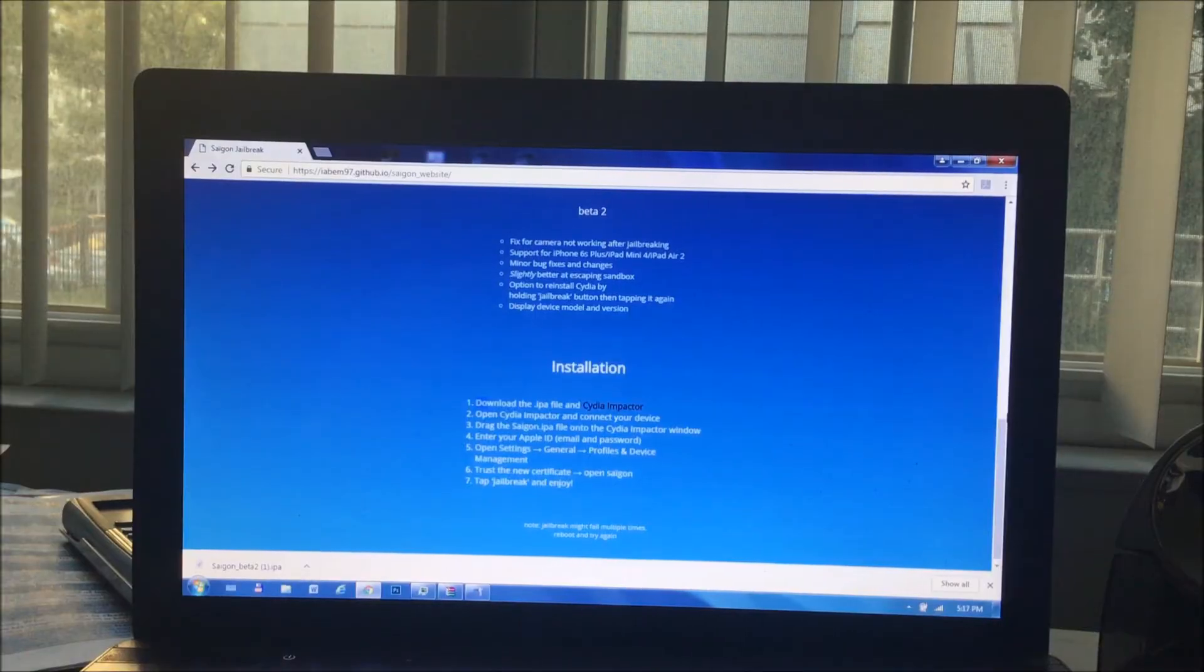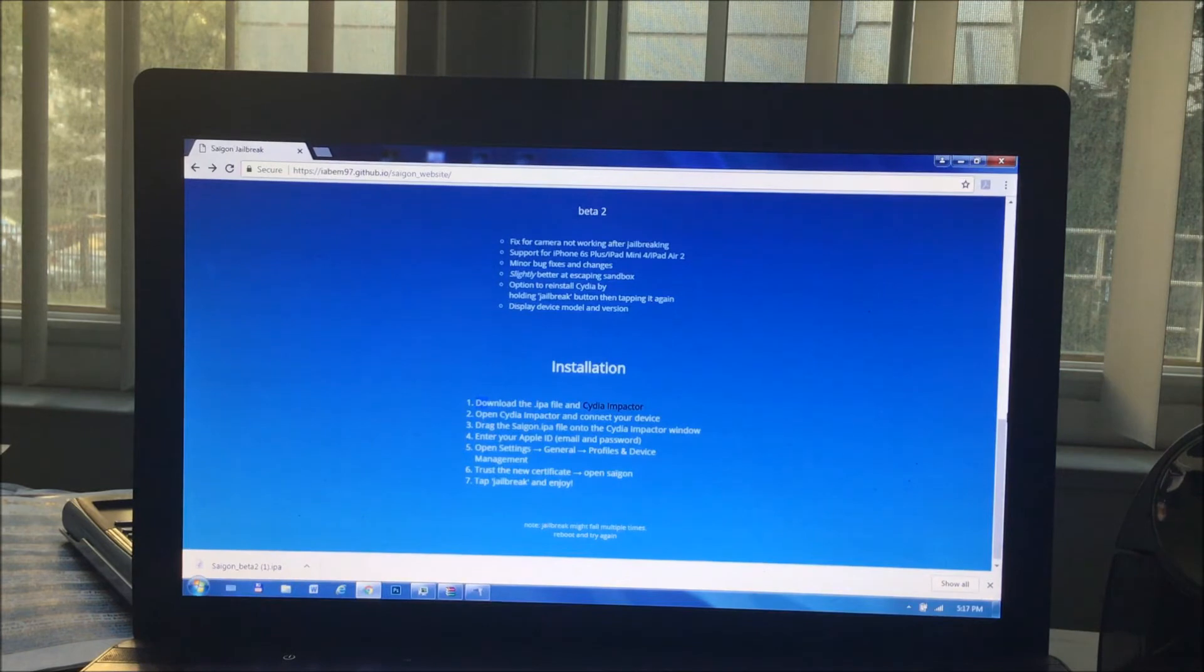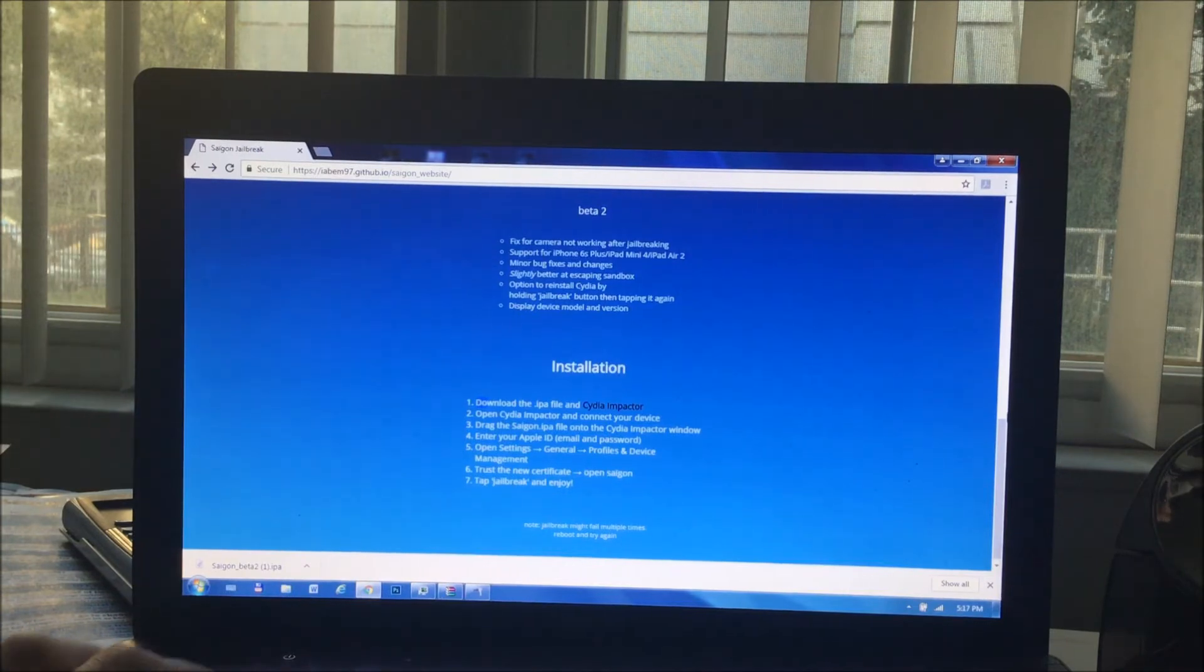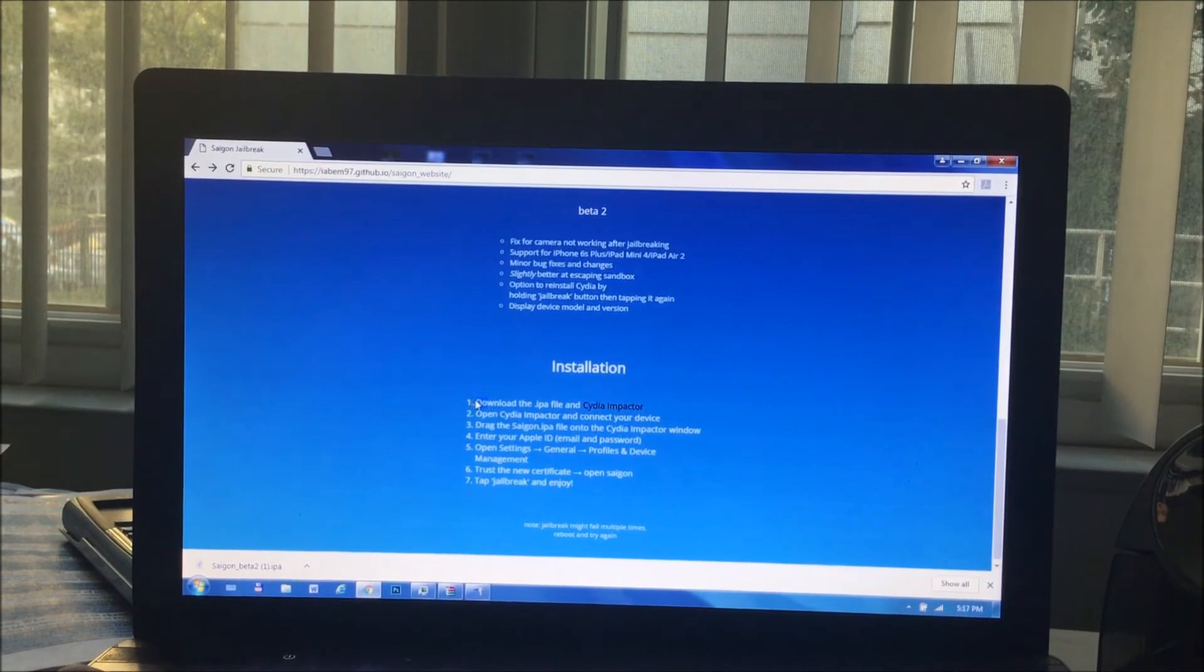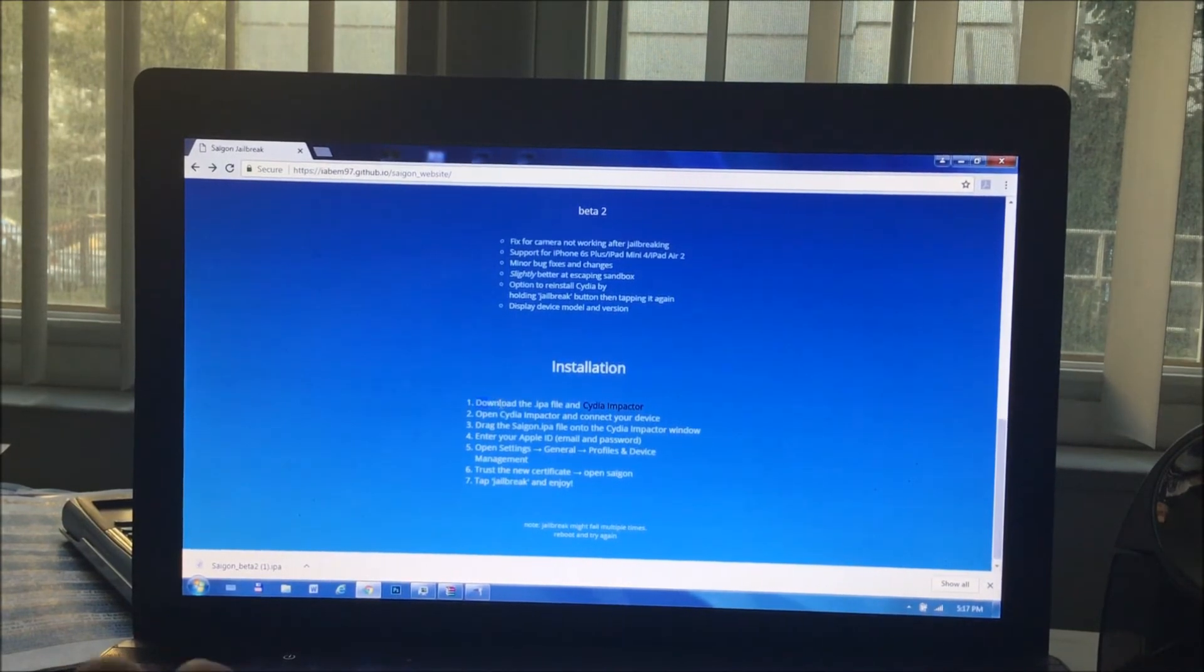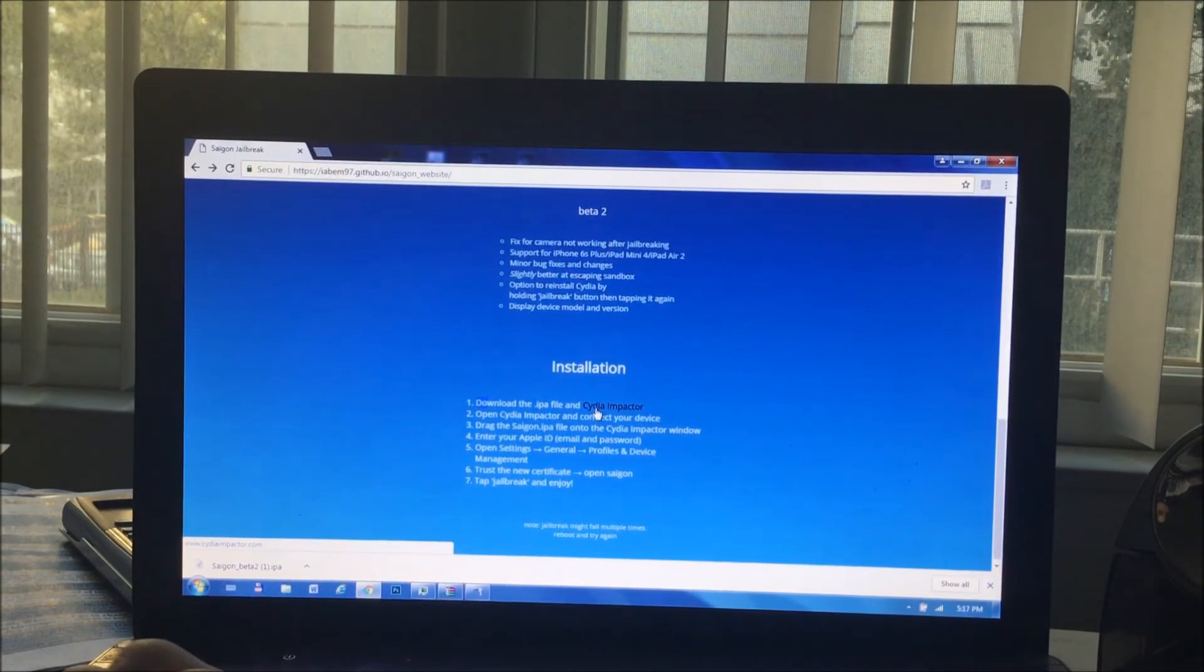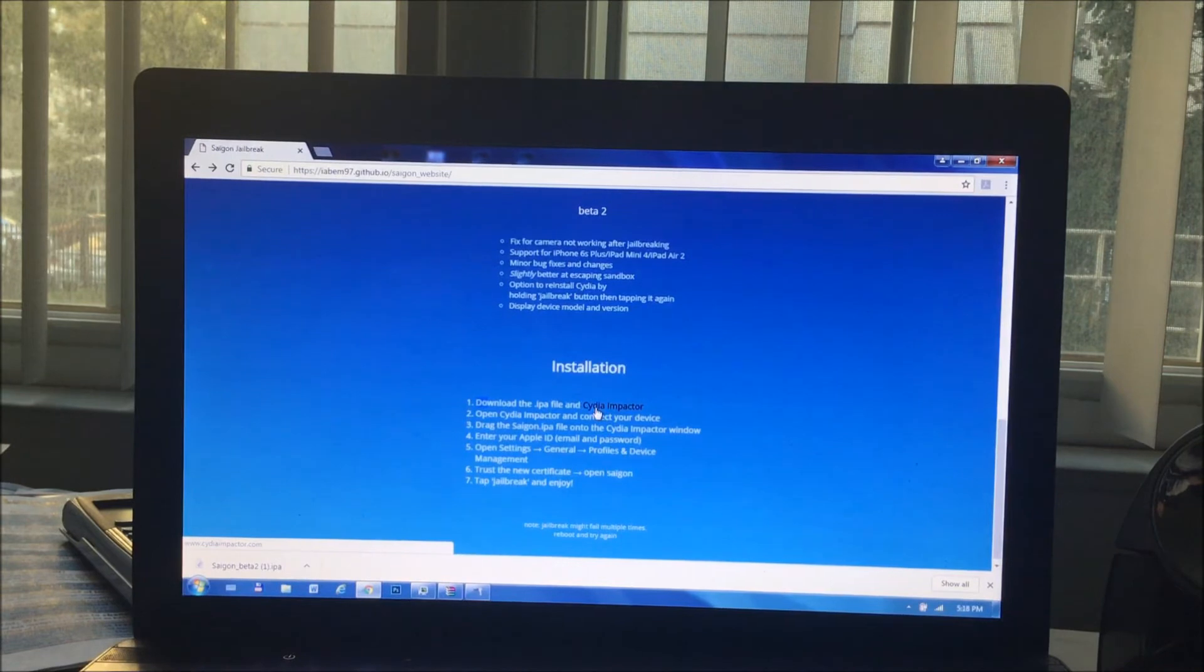Okay, so this is the computer part of the jailbreak. This is really the first step of the whole process. So you want to go to the official Saigon website that I included in the description and it will show you all the downloading procedures. So number one, you're going to need the Cydia impactor. I will now walk you through how to install that. It's very simple. Click on this and it will install it for you.